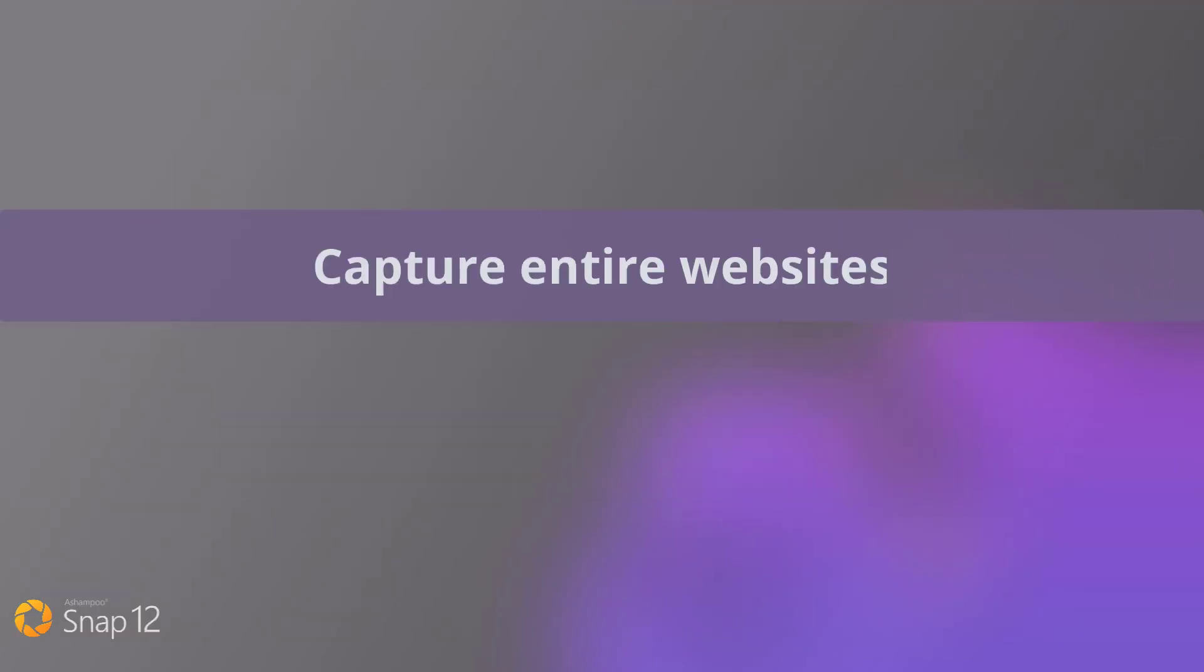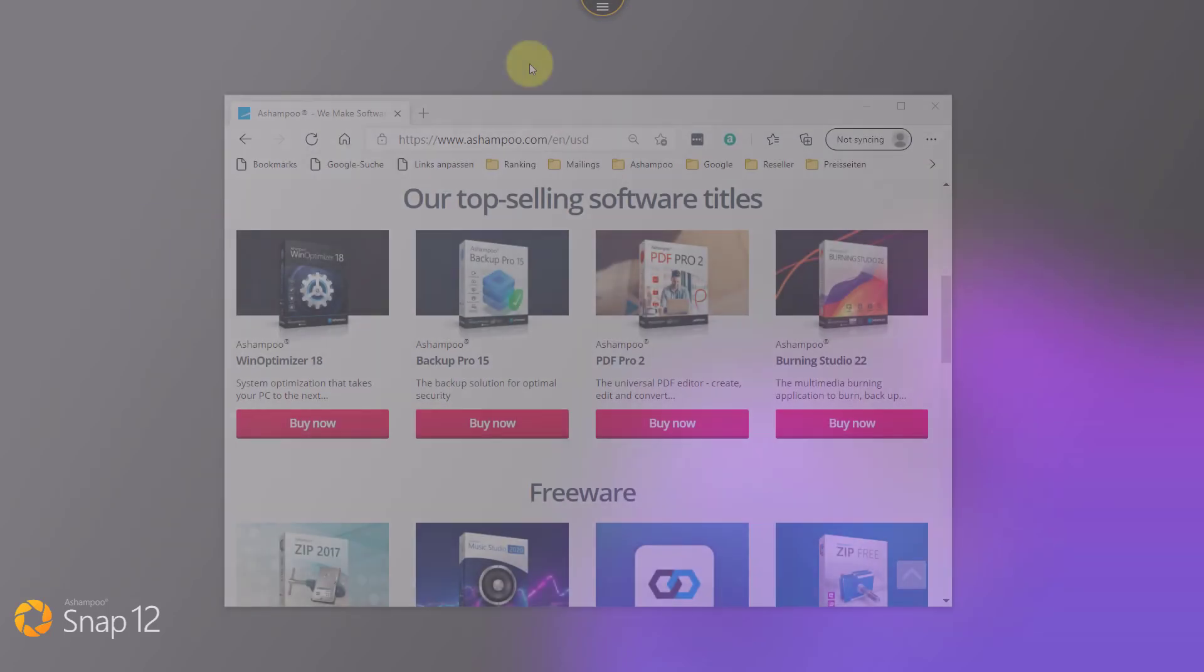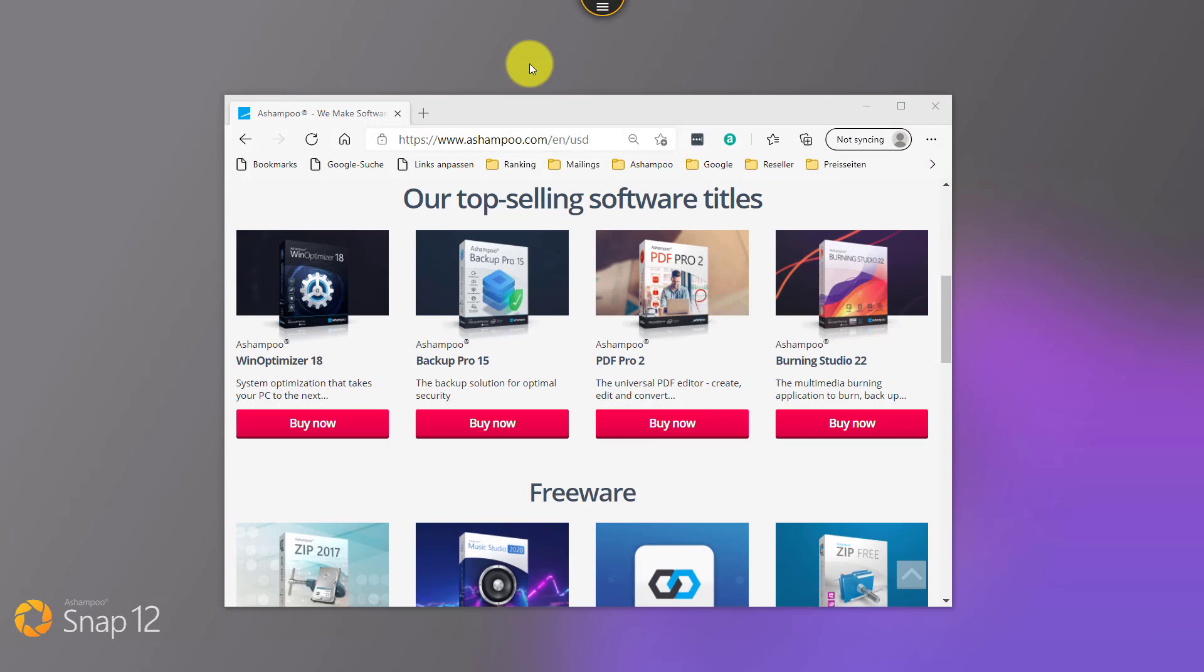One of the features I regularly use is the ability to capture websites in their entirety. Website contents usually go beyond the visible portion in your browser and rely heavily on scrolling. Snap can capture scrolling regions fully automatically, but we rely on browser manufacturers to support this feature. Currently, this feature is only available with Chrome and Edge.